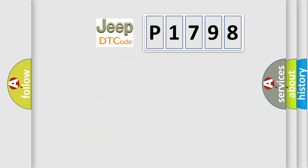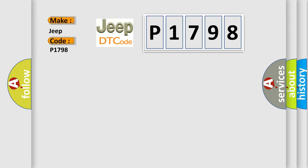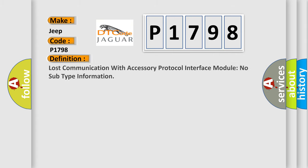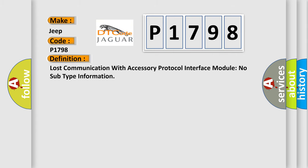So, what does the diagnostic trouble code P1798 interpret specifically for Jeep car manufacturers? The basic definition is Lost communication with accessory protocol interface module no subtype information.